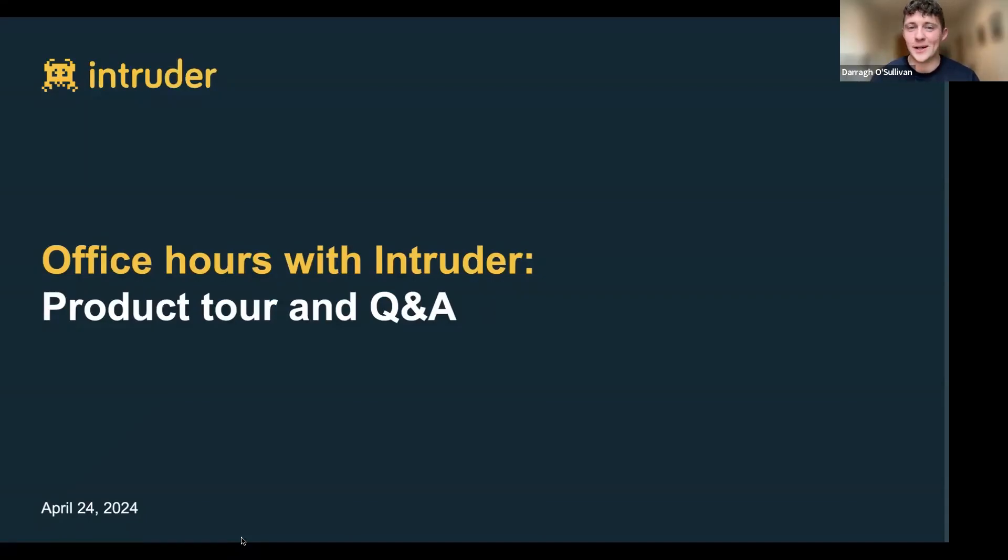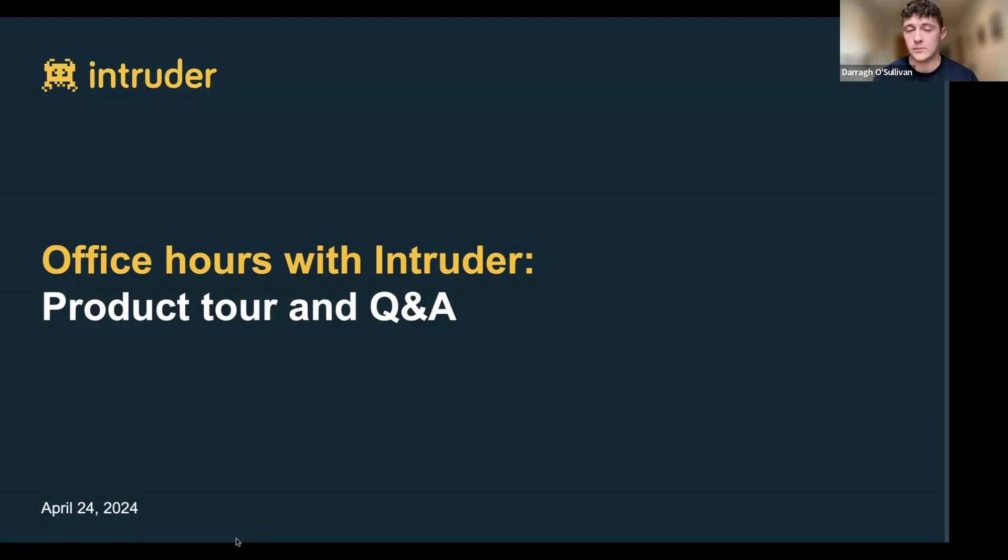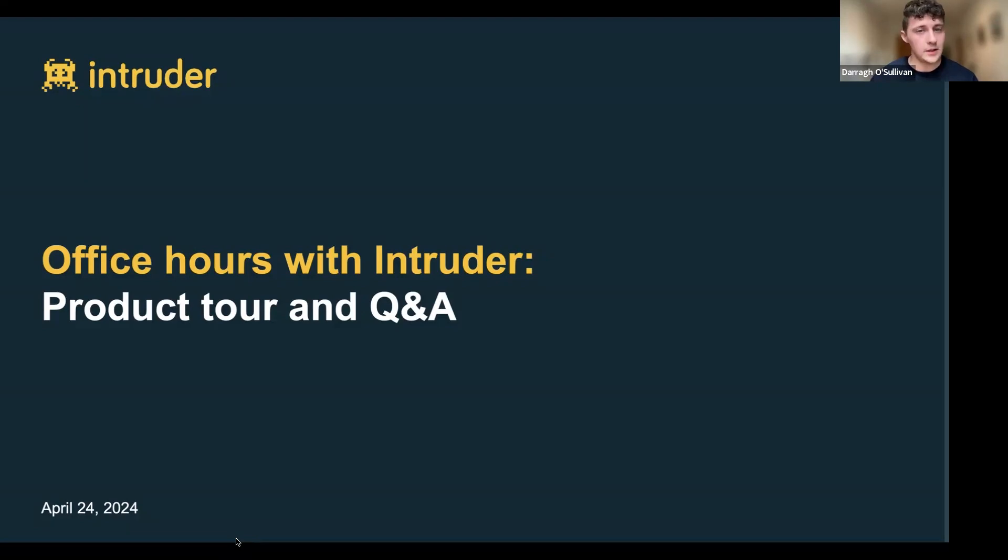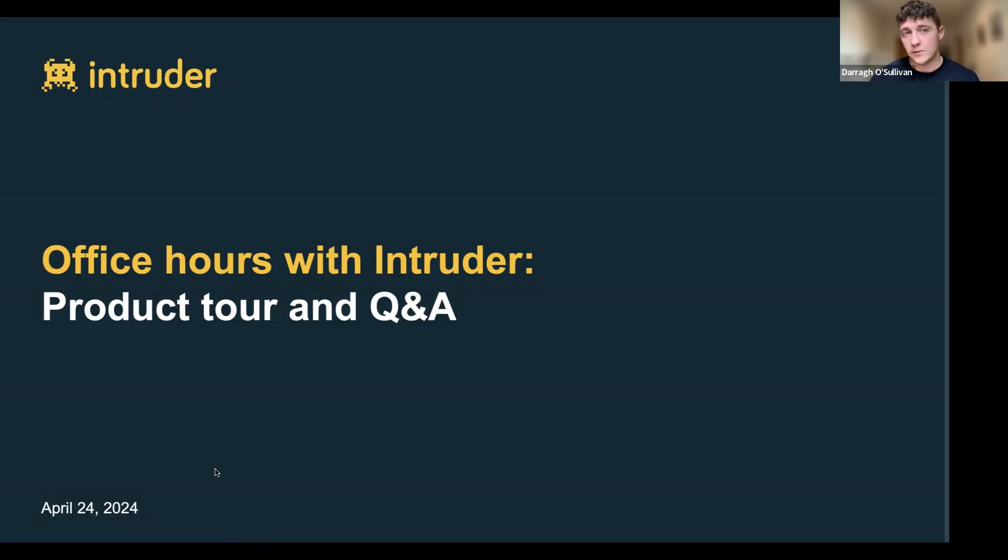Hello and welcome everyone to Office Hours with Intruder. The aim of today's session is to get you set up properly in the Intruder portal, give you a whistle stop tour of the platform, and look at the improvements we've made in Q1, along with a sneak peek of what's to come in Q2. You can ask any questions at any point using the Q&A button at the bottom of your screen, and we'll be answering all of those questions at the end.